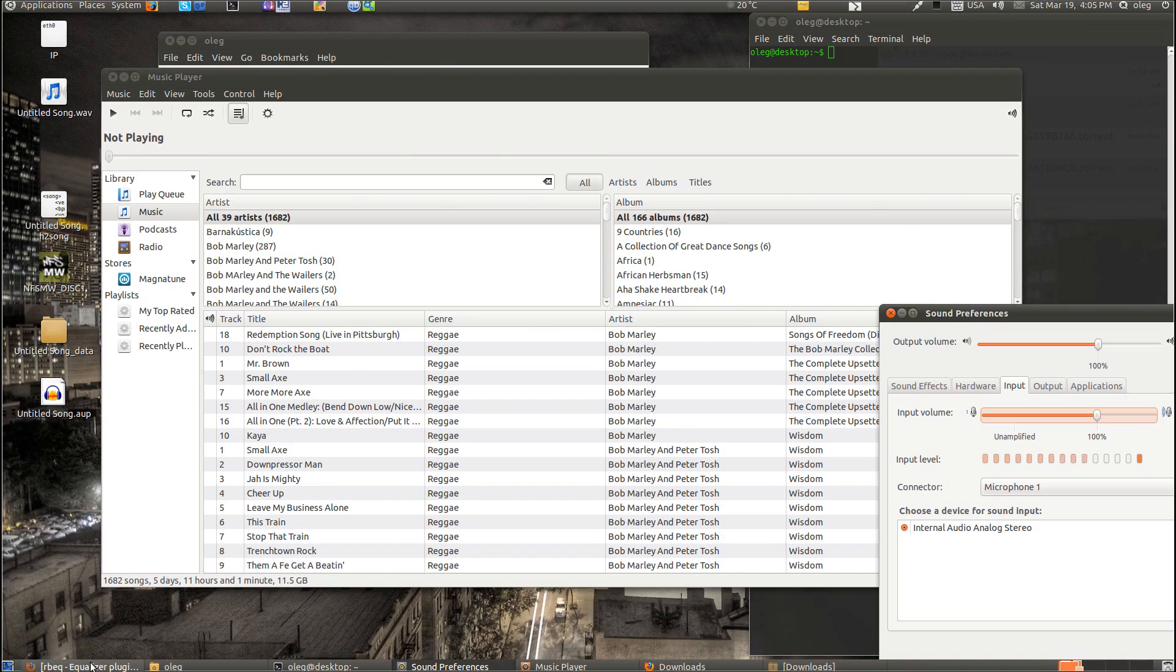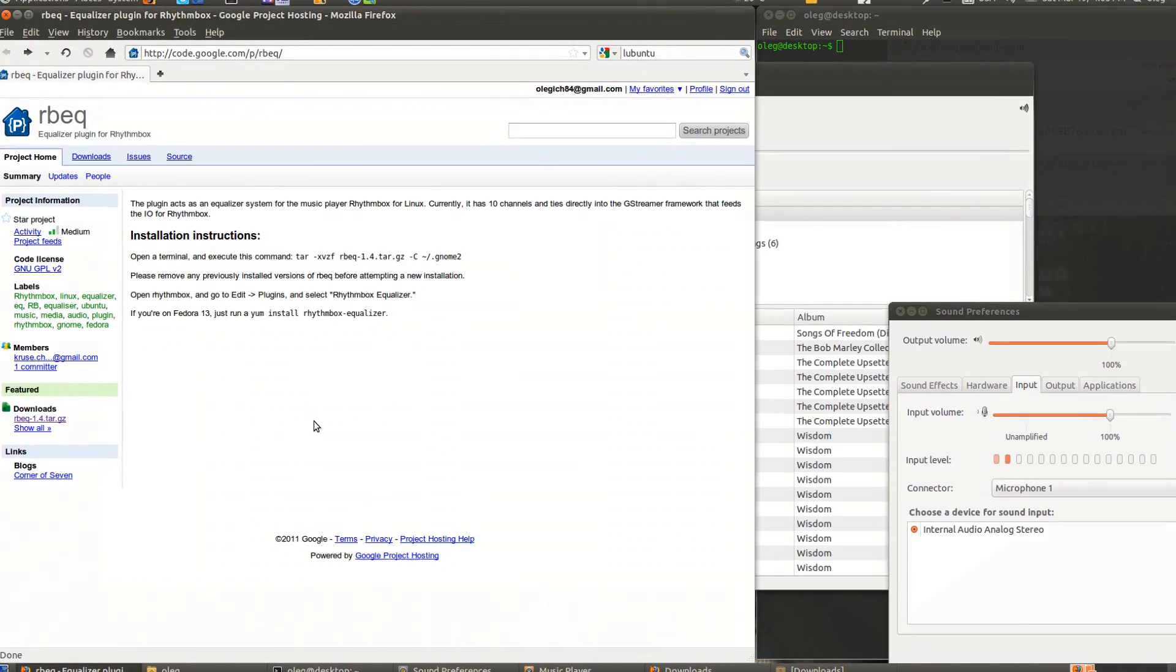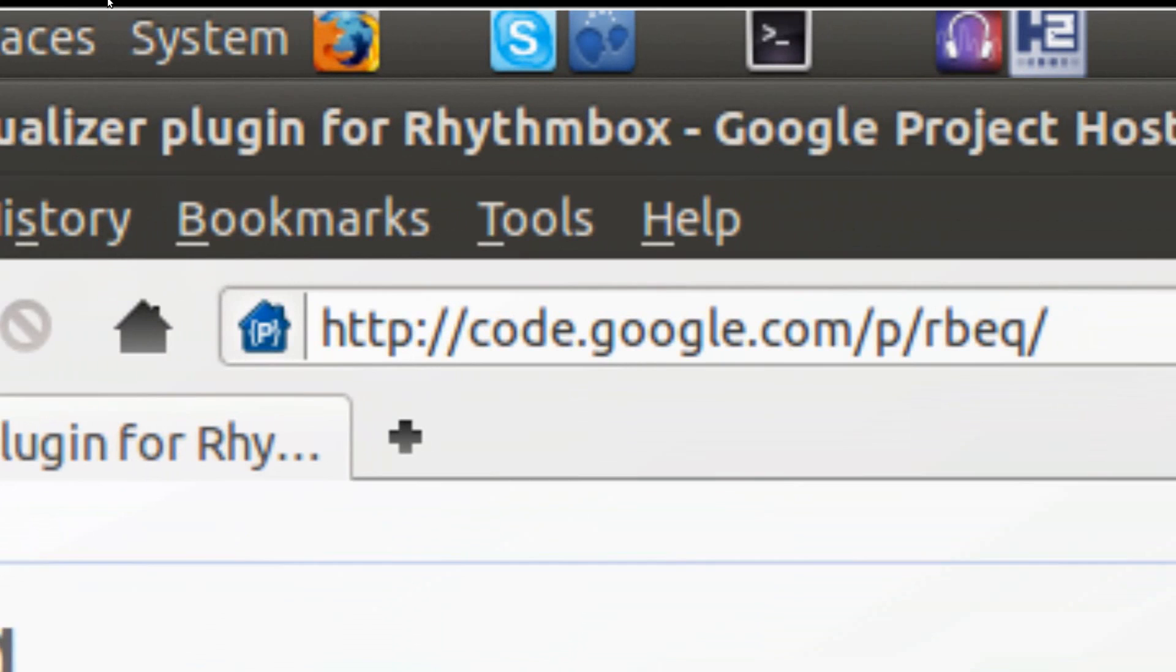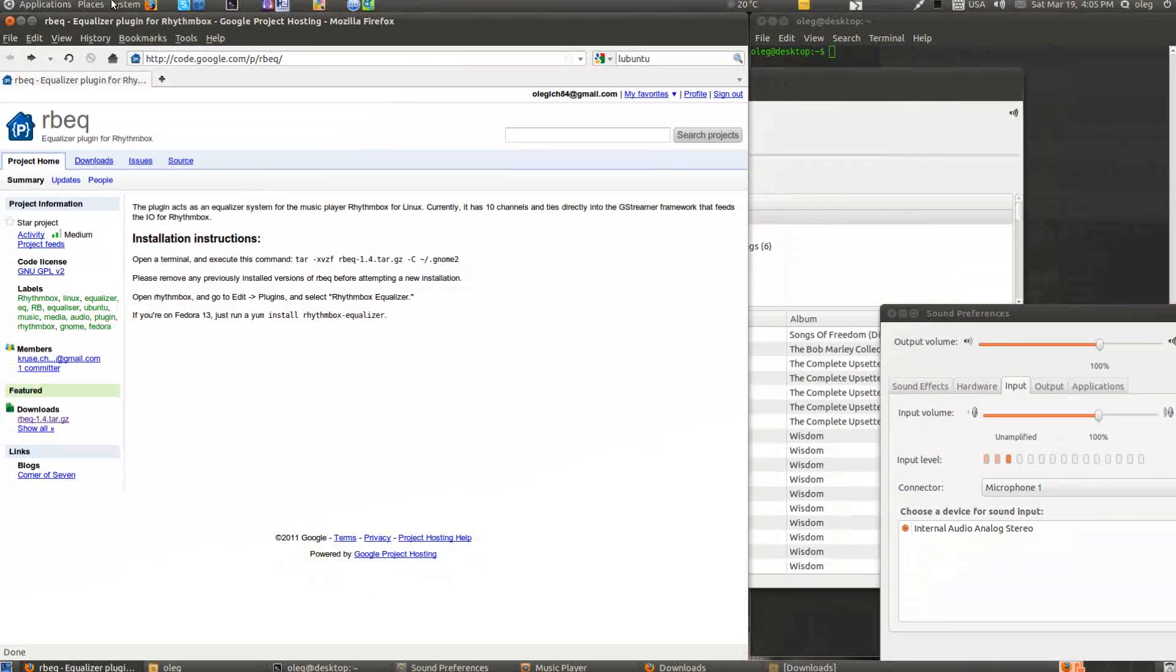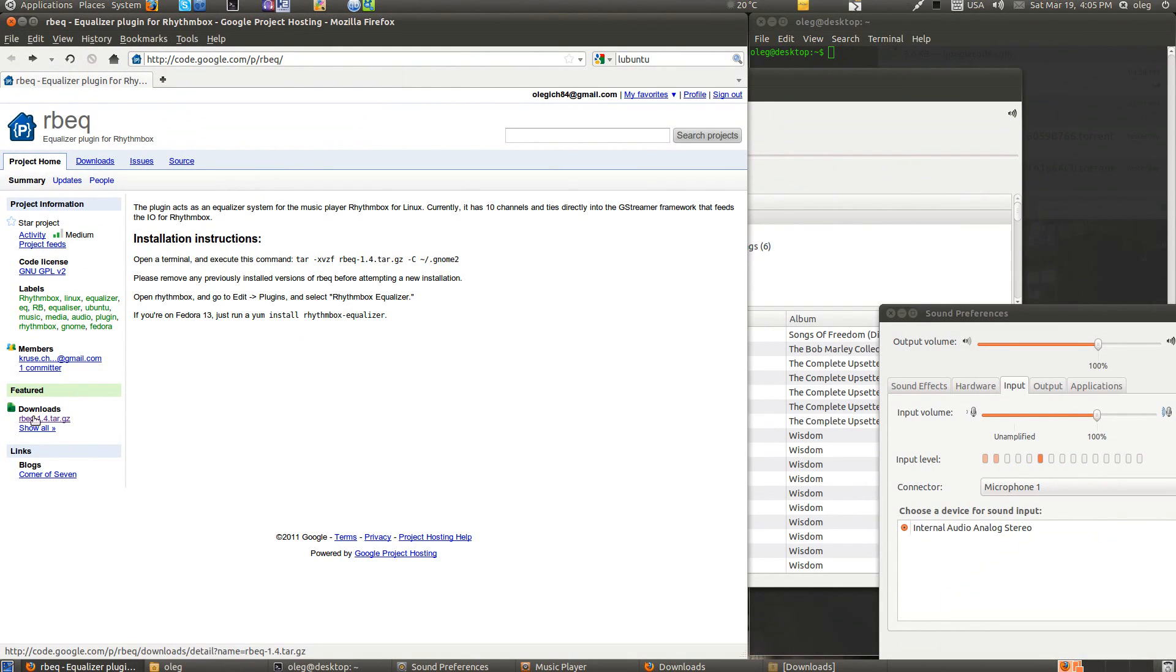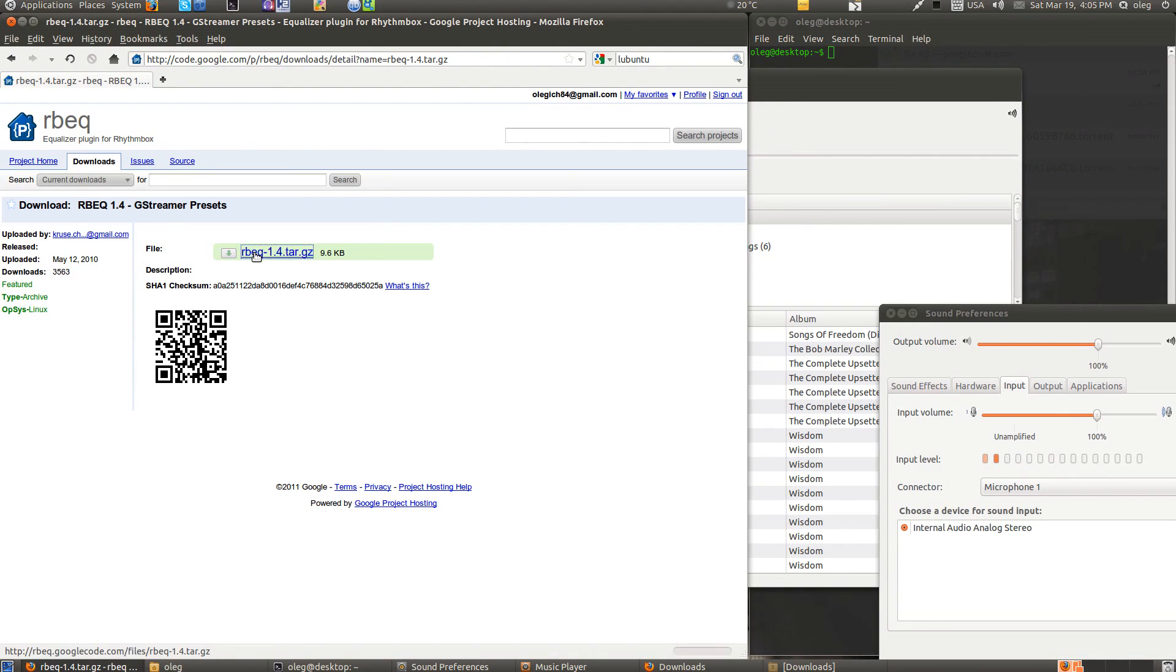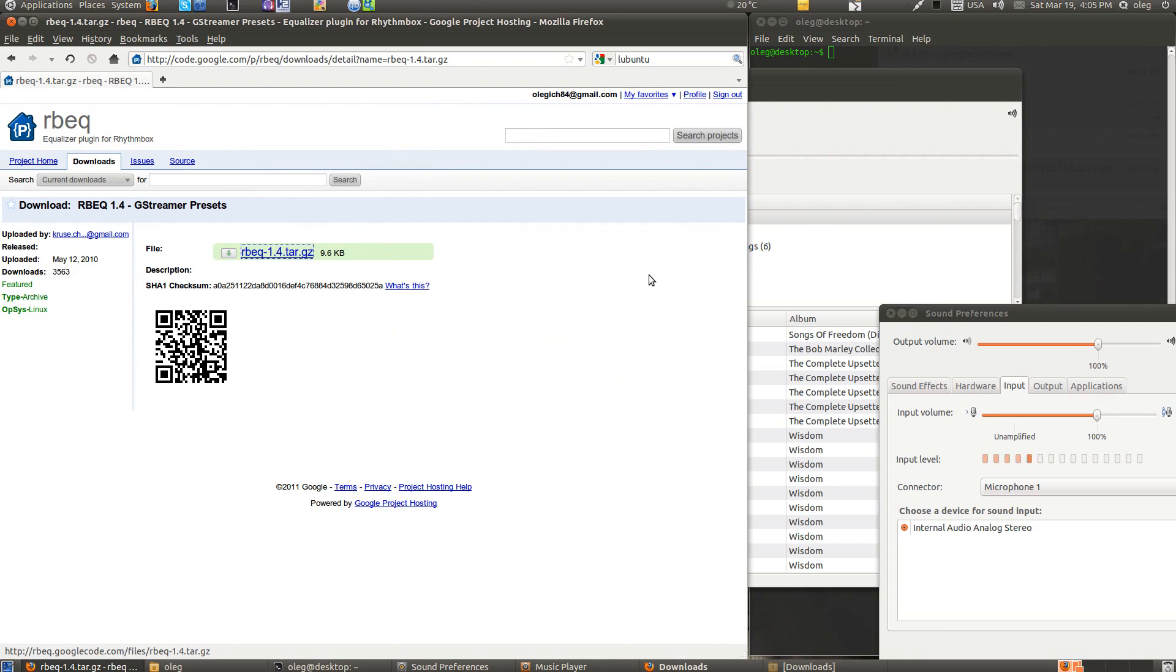First, open your browser and go to code.google.com/p/rbeq. And here on the left side of the screen you have the download link. Click on the tar.gz file to download and save it to your home directory.